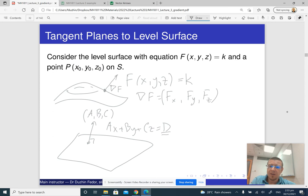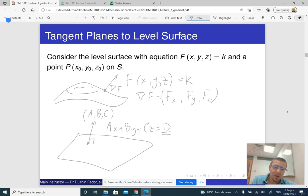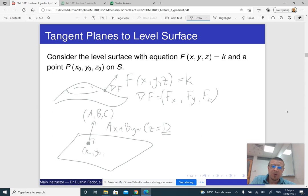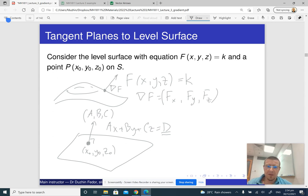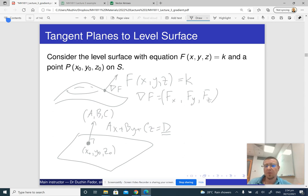So if we know the normal vector to a plane, then we almost know its equation. We can find d by taking any point with known coordinates on our plane — say x0, y0, z0 — and substituting those coordinates into the equation. So if we know the normal direction and the coordinates of any point on the plane, we basically know the entire equation.